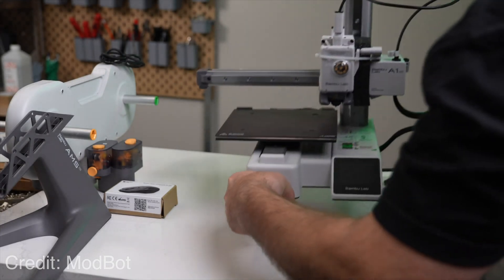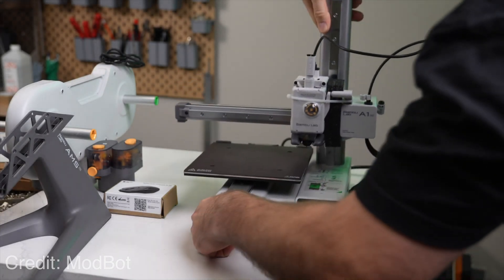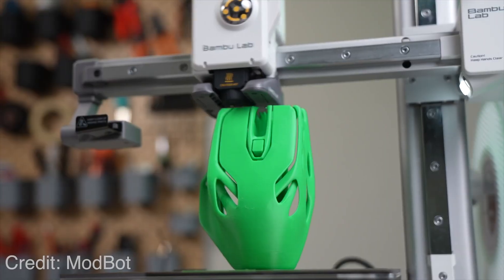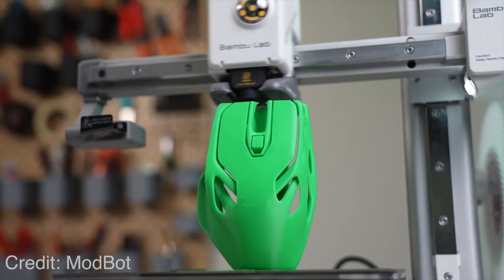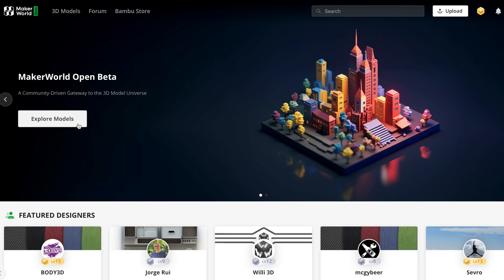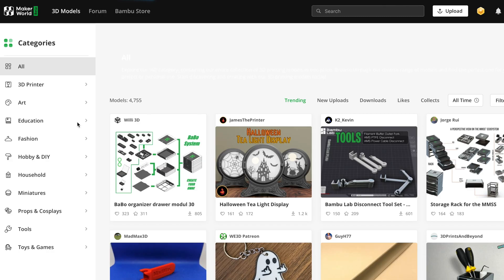Bamboo Lab just changed the game again. And I'm not talking about their new printer, the A1 Mini. I'm talking about Maker World, their new 3D model sharing repository.